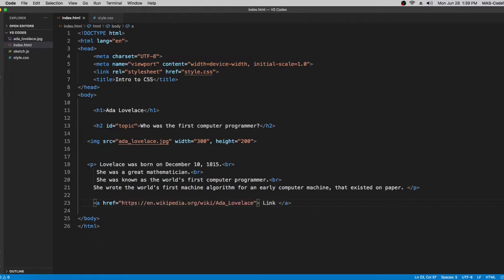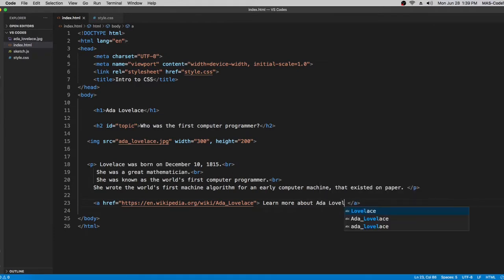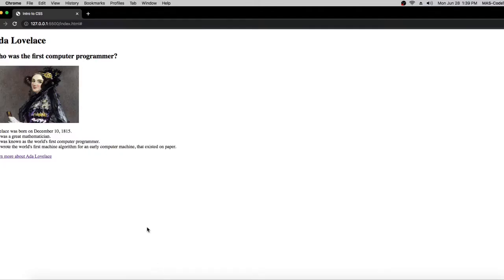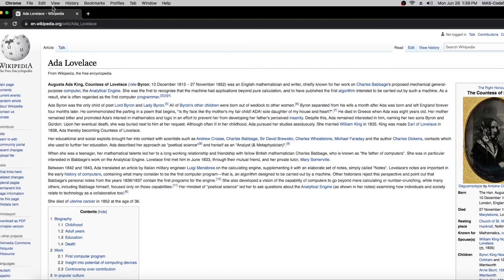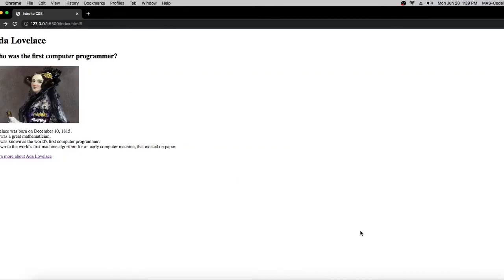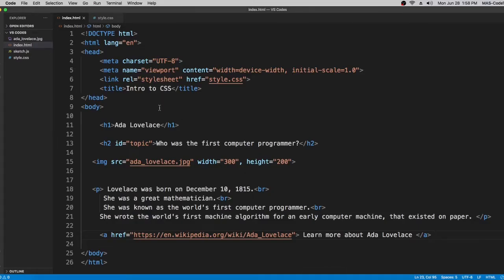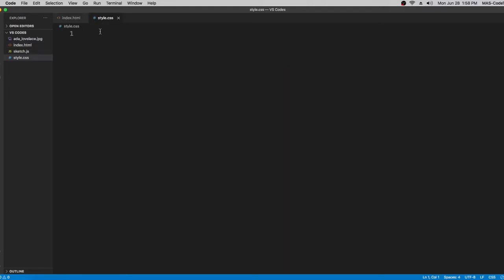If you put a real link in here — for example, I put in an Ada Lovelace Wikipedia link and changed the text to 'learn more about Ada' — then if you click it, it's going to take you to a different page, to Wikipedia. Now let's go back to Visual Studio Code and learn about text properties.